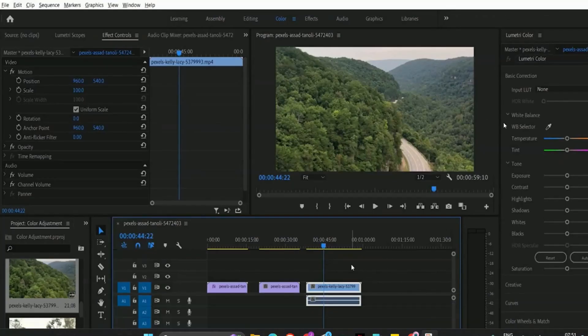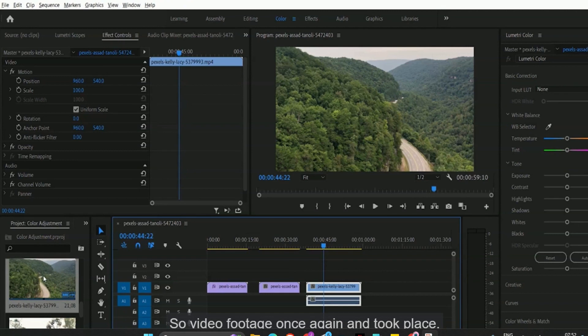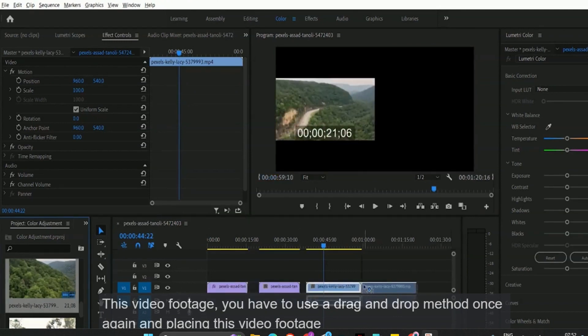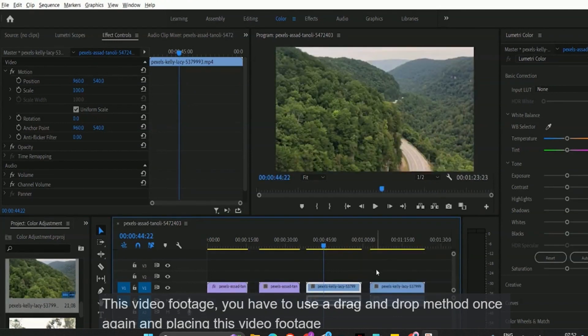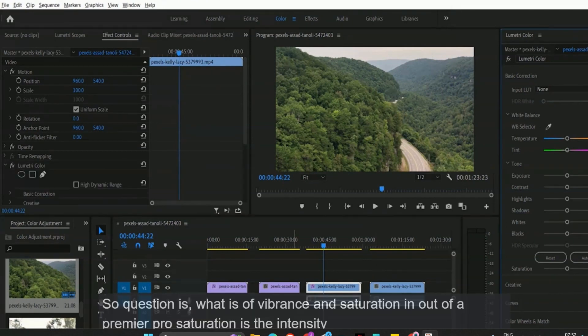I want to place this video footage once again, and to place this video footage you have to use a drag-and-drop method. I'm placing this video footage once again for comparing between before and after.